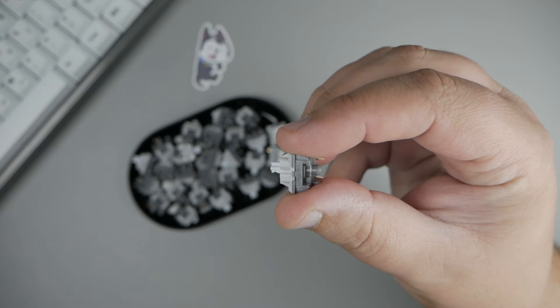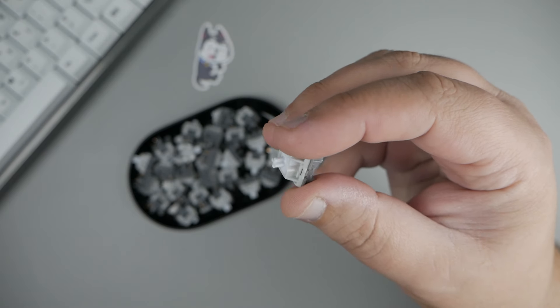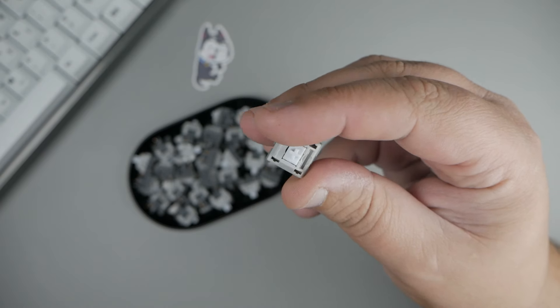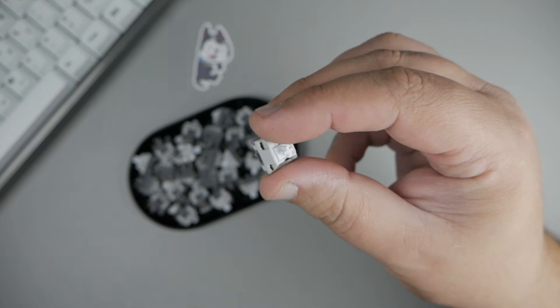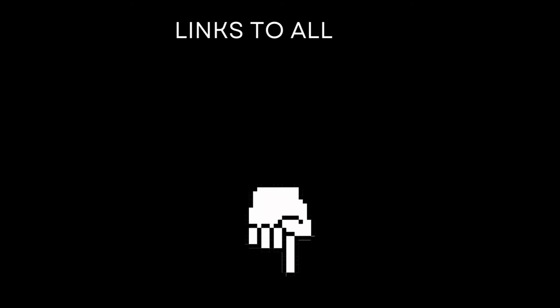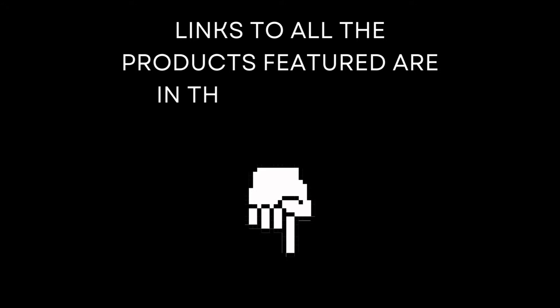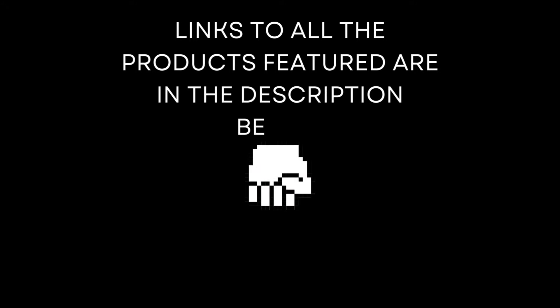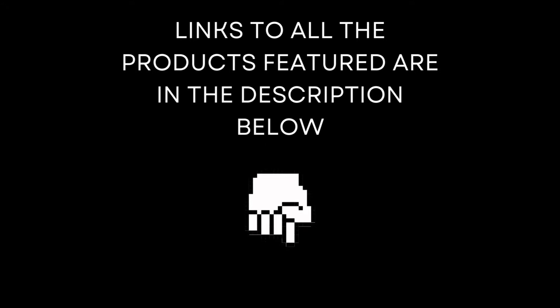And also, big shout out to Kinetic Labs. Thank you so much for sending these out for review. I really appreciate it. And if you made it this far, I just want to say thank you for watching. And if you could drop a like and hit subscribe, it would mean the world to me. And if you want to pick up a set of these switches for yourself, check the description box below for an affiliate link. And that's it. The end. And remember, keep keyboarding.